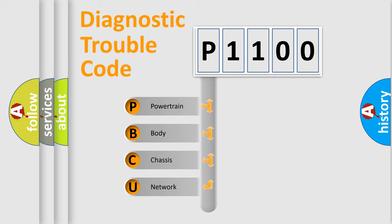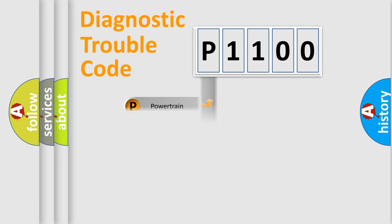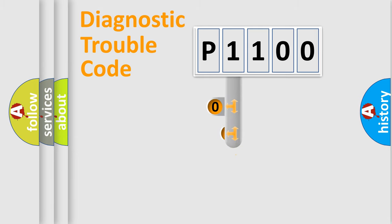We divide the electric system of automobile into four basic units: Powertrain, Body, Chassis, and Network. This distribution is defined in the first character code.